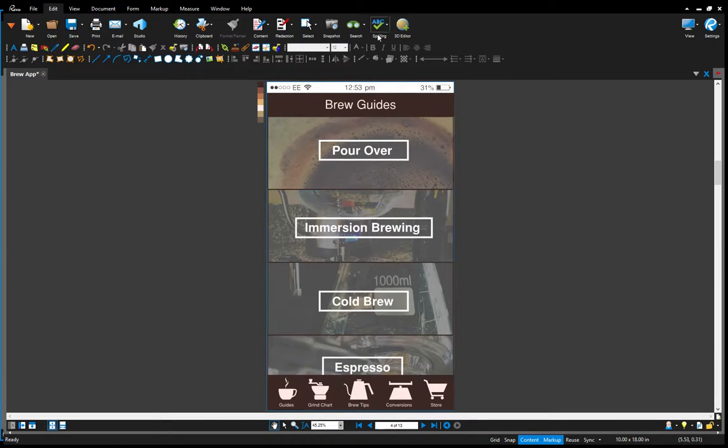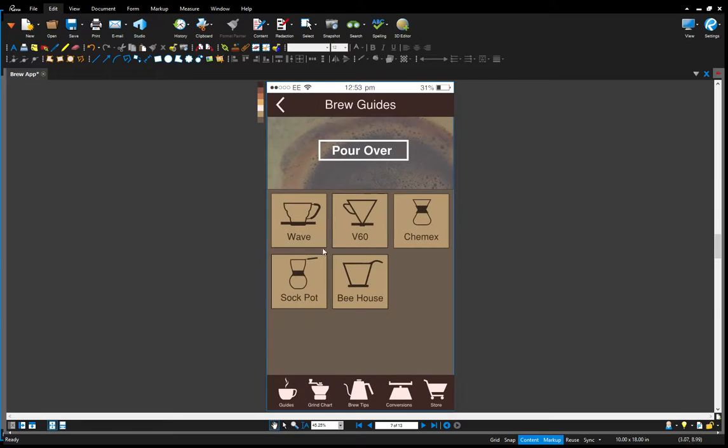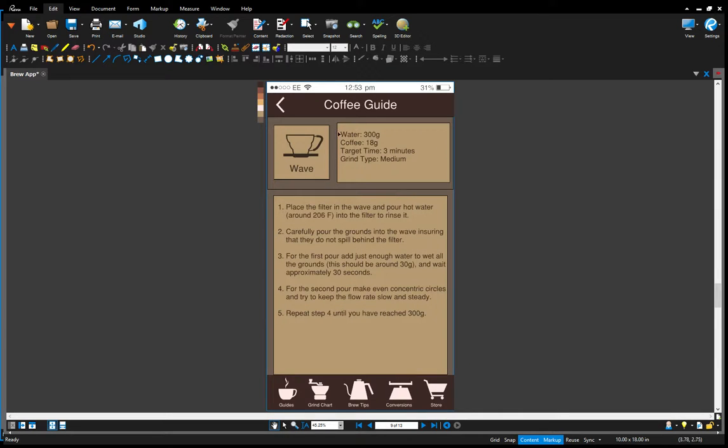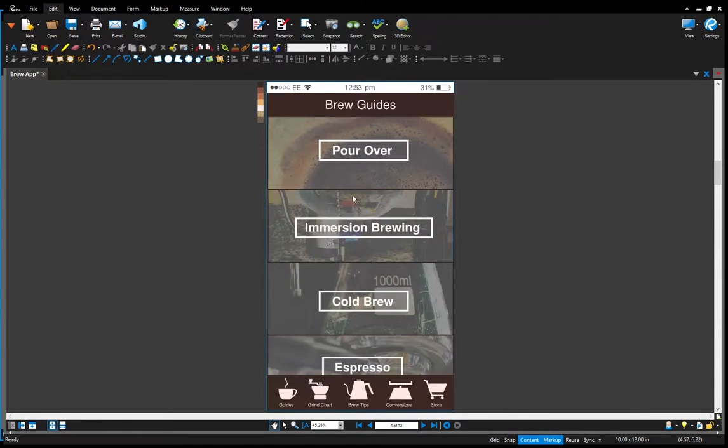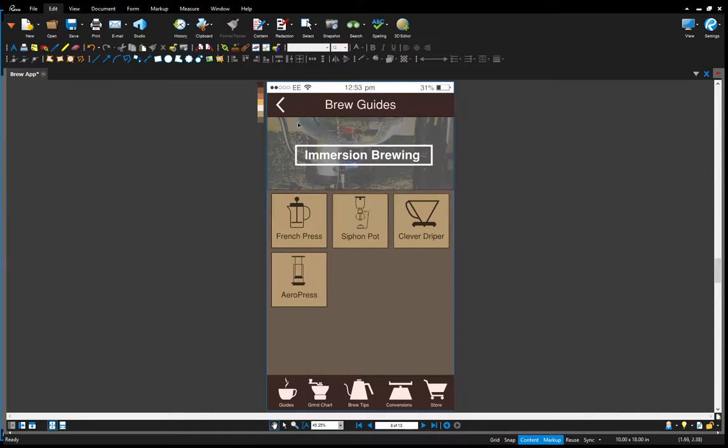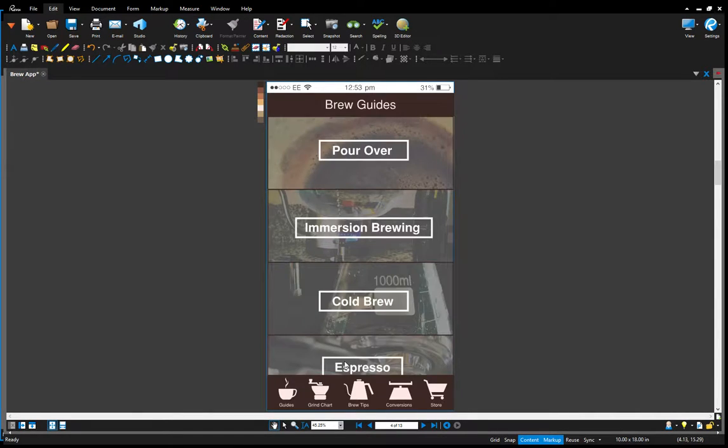So going back to the guides, I have the same pour over guide here, but one thing I really did work on is the espresso.